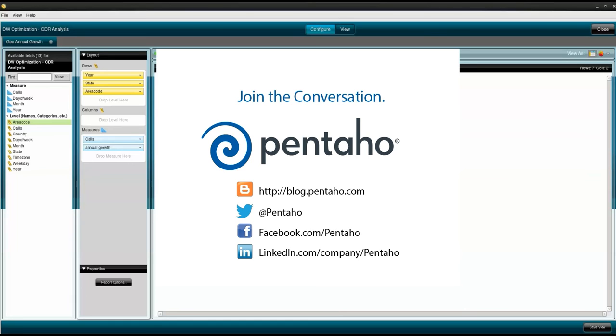Thanks for watching and for more information, please contact us at Pentaho.com.